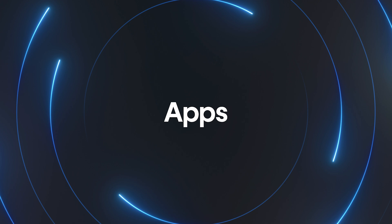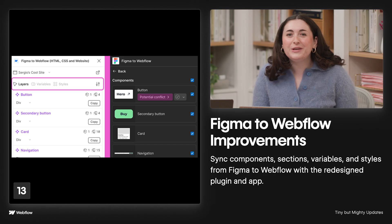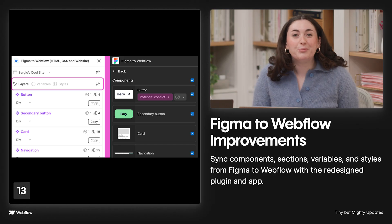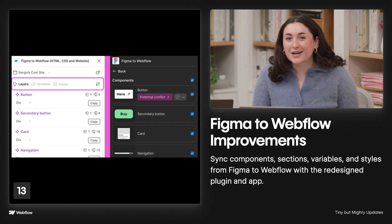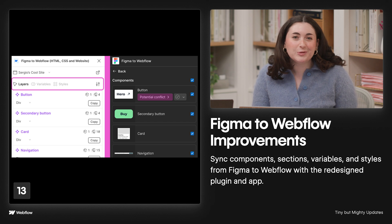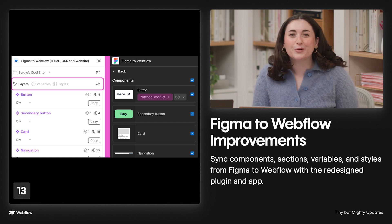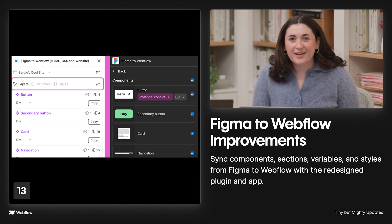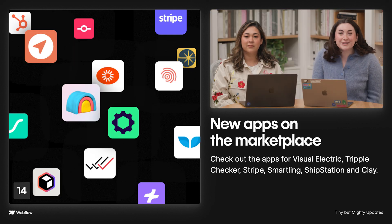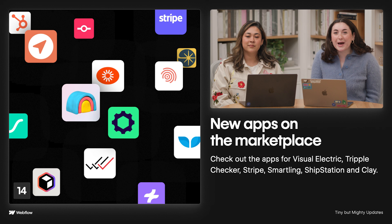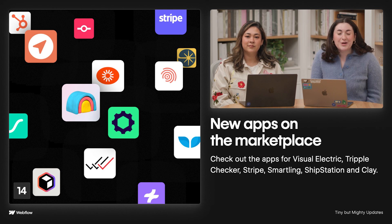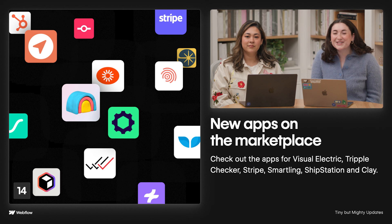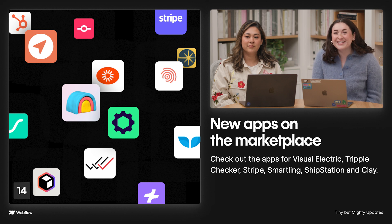Used to working between Figma and Webflow? Well, we've made some improvements to how we sync components, sections, variables, and styles with our redesigned plugin and app. And don't forget to check out the new apps that have launched on the marketplace. We now have apps for Visual Electric, Triple Checker, Stripe, Smartling, ShipStation, and most recently, Clay.